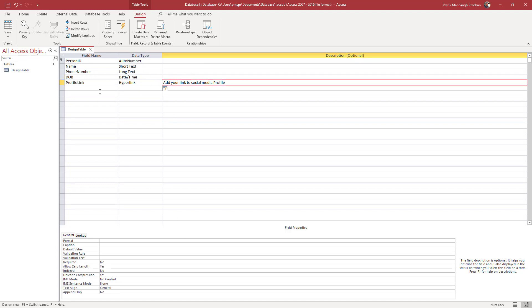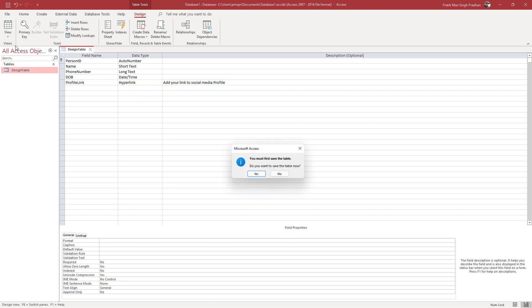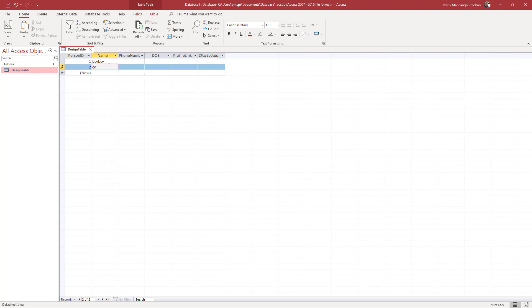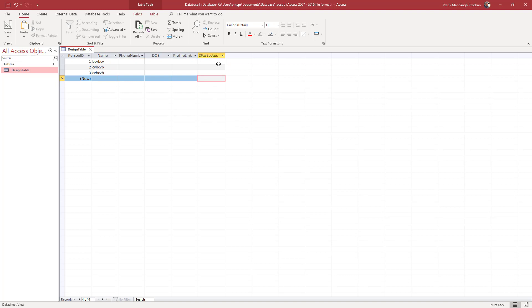You can manage the different types of fields and their data types here. When you go to View and switch to Datasheet View, it will ask if you want to save the table — click Yes and the table gets updated. You can then see all those fields listed and start adding values to them.